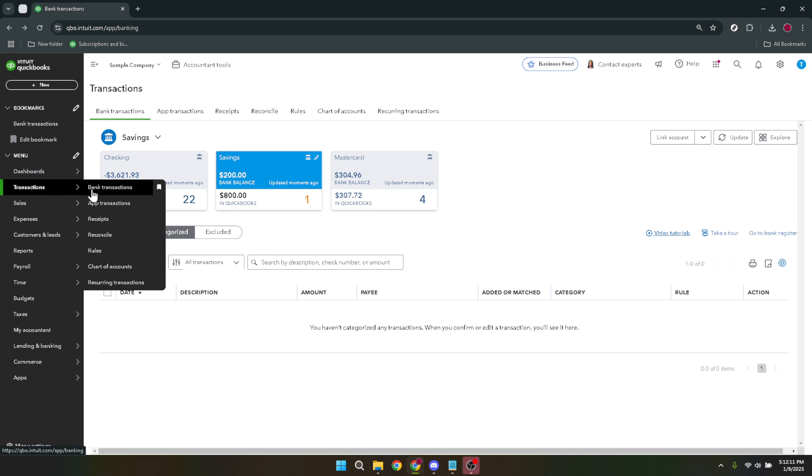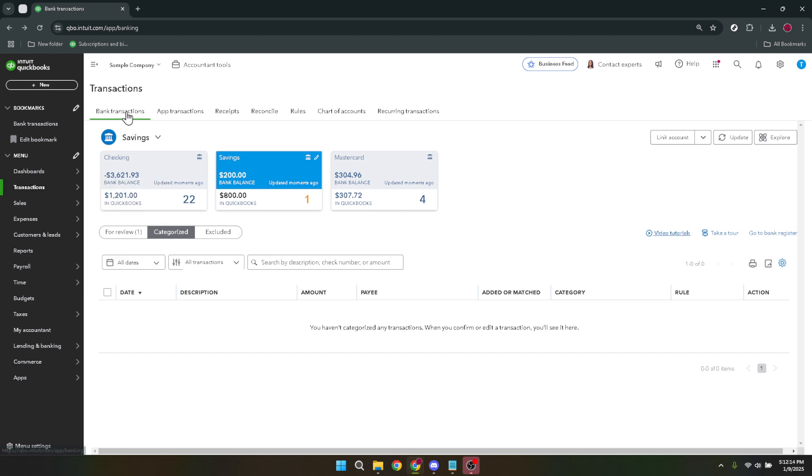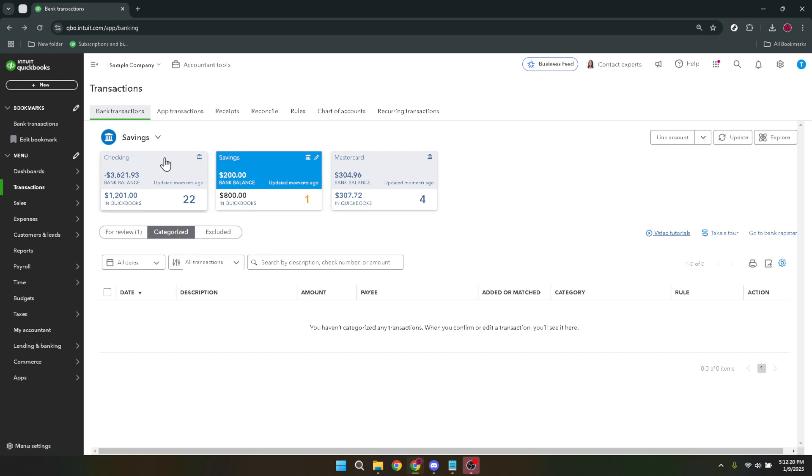Once you're in the transaction section, you'll want to move to the banking tab. This is where you manage your bank-related transactions. Now focus your attention on the bank account you wish to work with by selecting it from the list of linked bank accounts. This step is crucial as it ensures you're looking at the correct data for the specific account you need to manage.